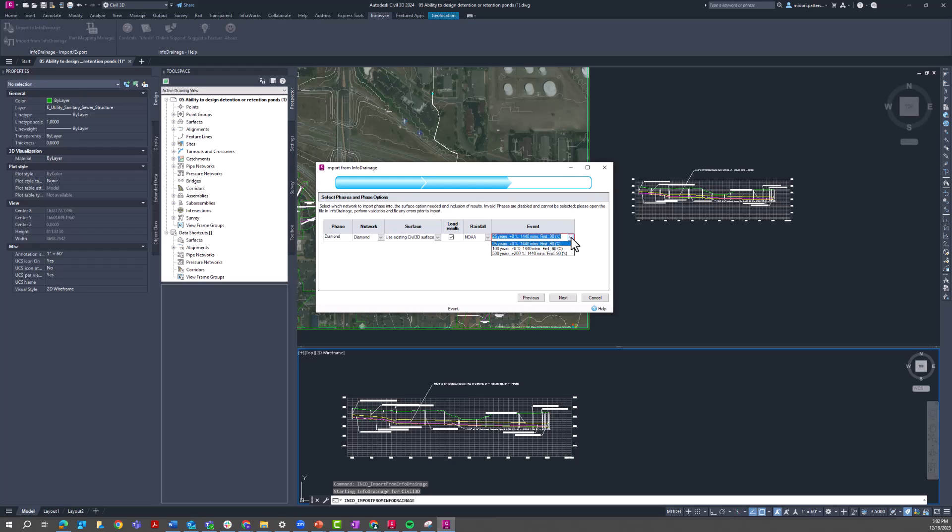So this is something important to note, at this point you can only import one rainfall event at a time. I'm going to import this kind of extreme weather event here just so that we can highlight some of those changes in the pipe network.